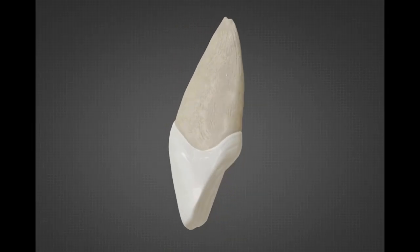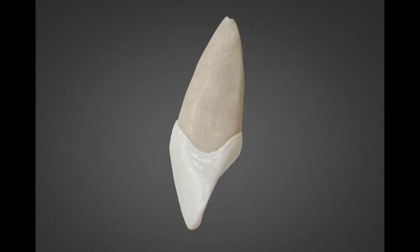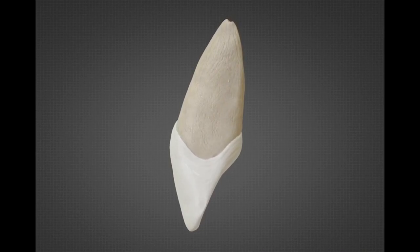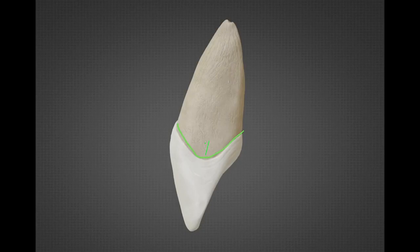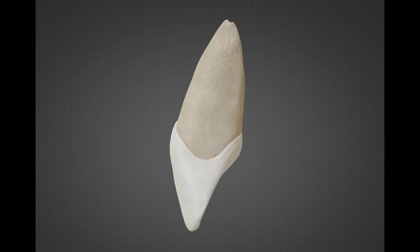With the distal aspect, it is very similar to the mesial aspect, with minor differences: the incisal edge slopes lingually, and the cervical outline slopes shorter than that of the mesial surface. The distal surface appears thicker towards the incisal third of the crown, and the distal contact area is located at the junction of the incisal and middle third of the crown.